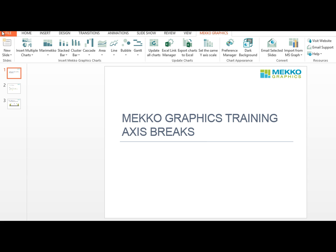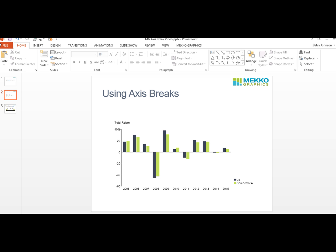Have you ever done an analysis or collected the data for a chart, but the chart doesn't quite support the message? This often happens when you have outliers in your data that skew your chart. Here's a trend chart comparing your company to a competitor. You want to show that you're outperforming the competitor most of the time, but it's hard to see that because of the large negative return in 2008.